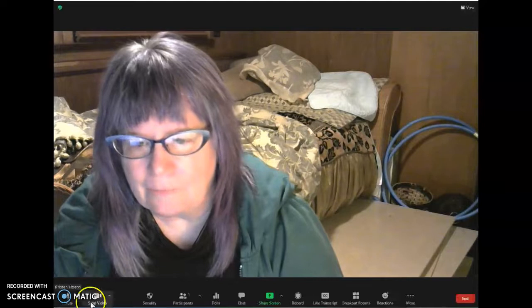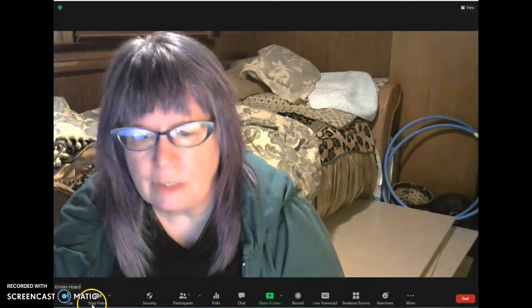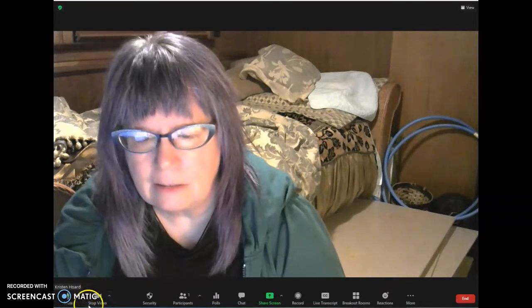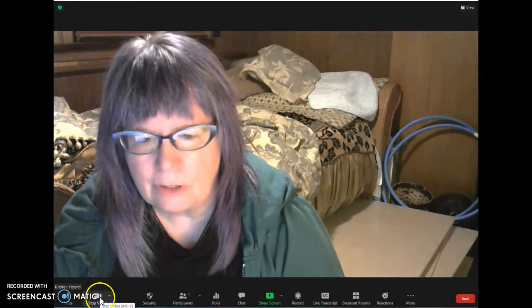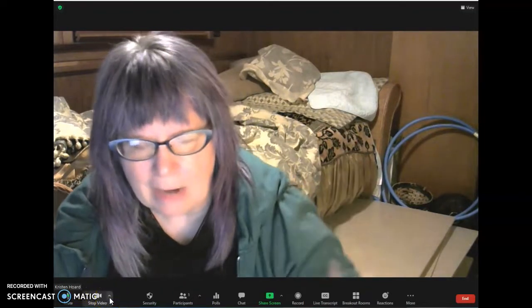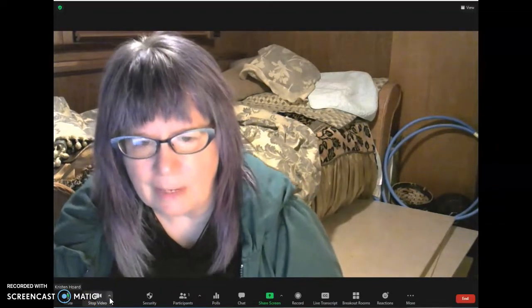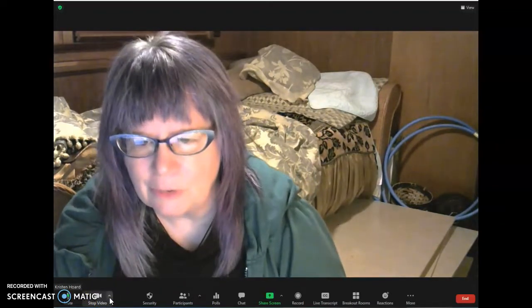Hi, it's Kristen, and I'm going to show you how to upload your new Zoom background to your Zoom screen. First off, what you want to do is go down here in your Zoom. You can see I don't have a background right now — I'm in a very messy bedroom.